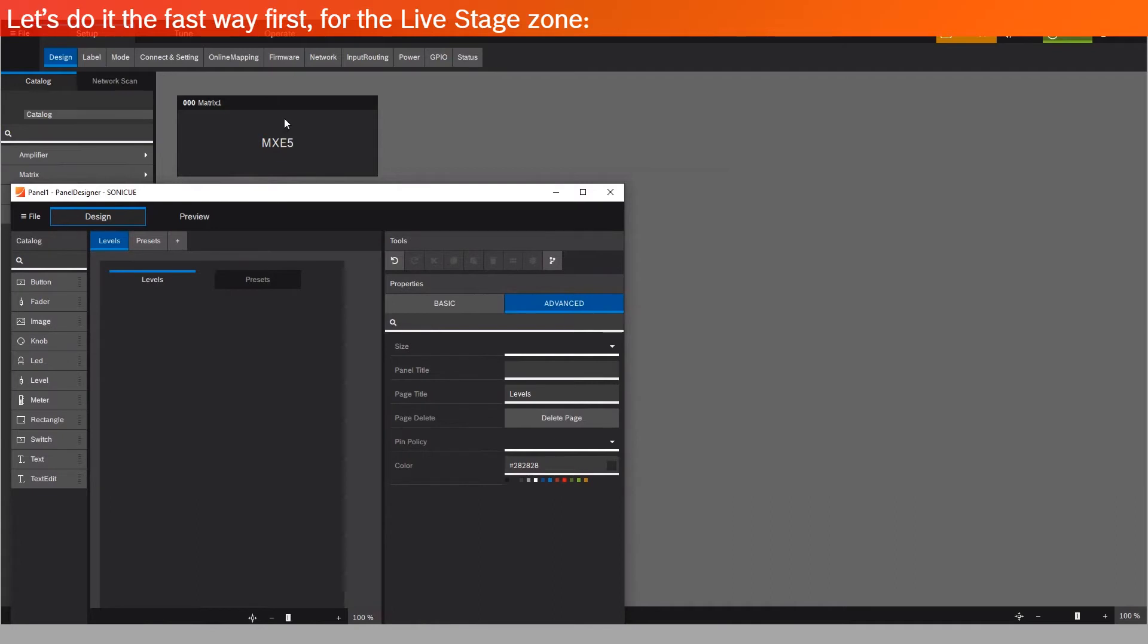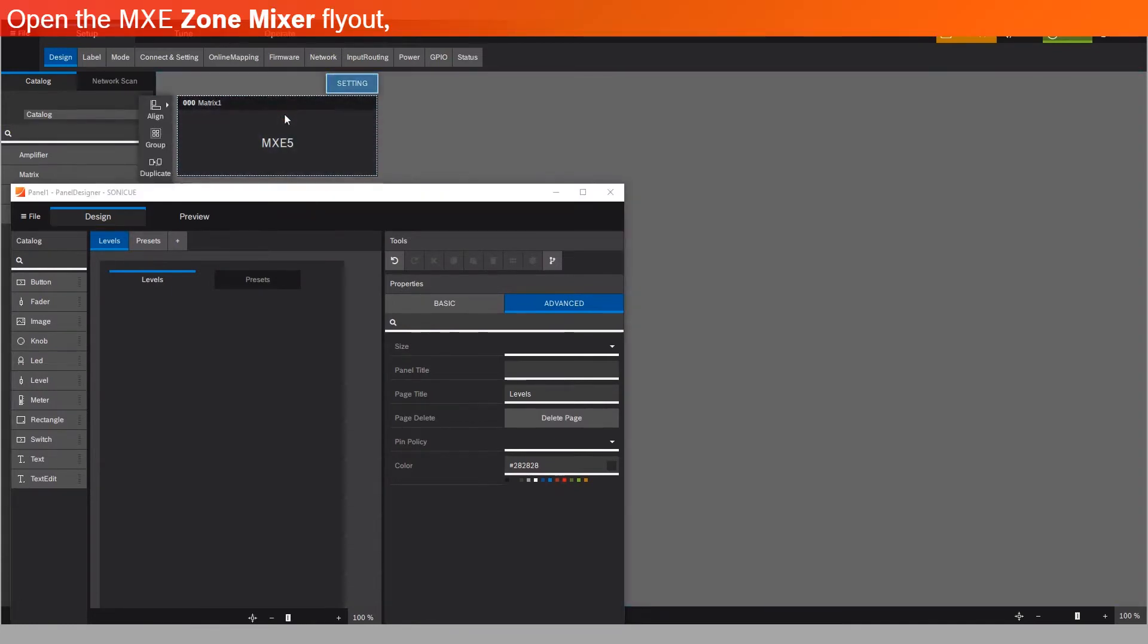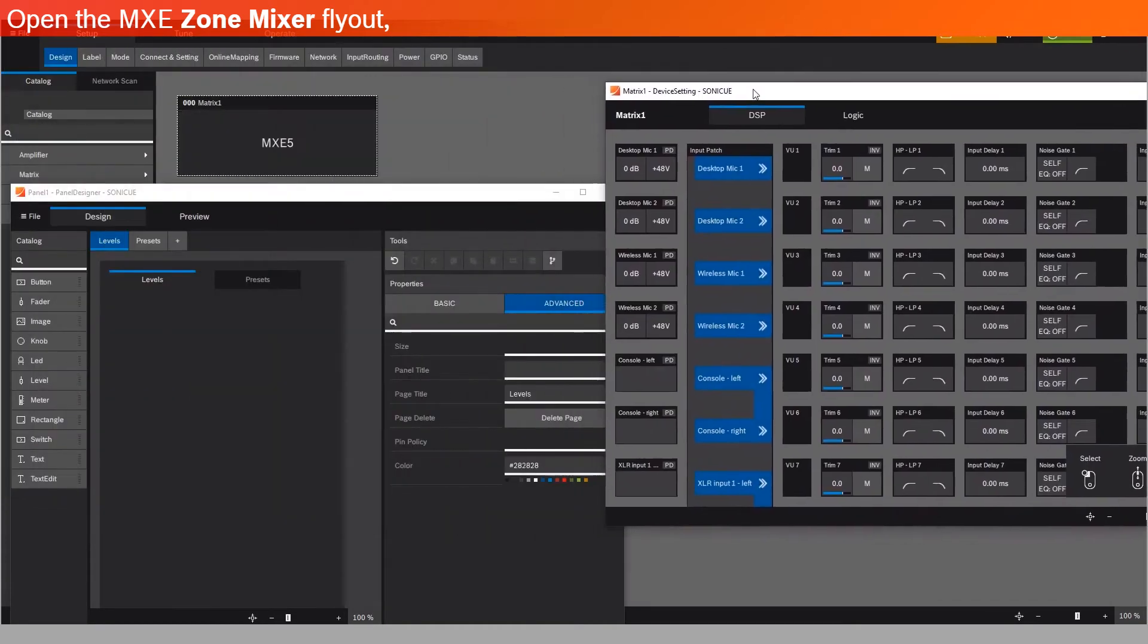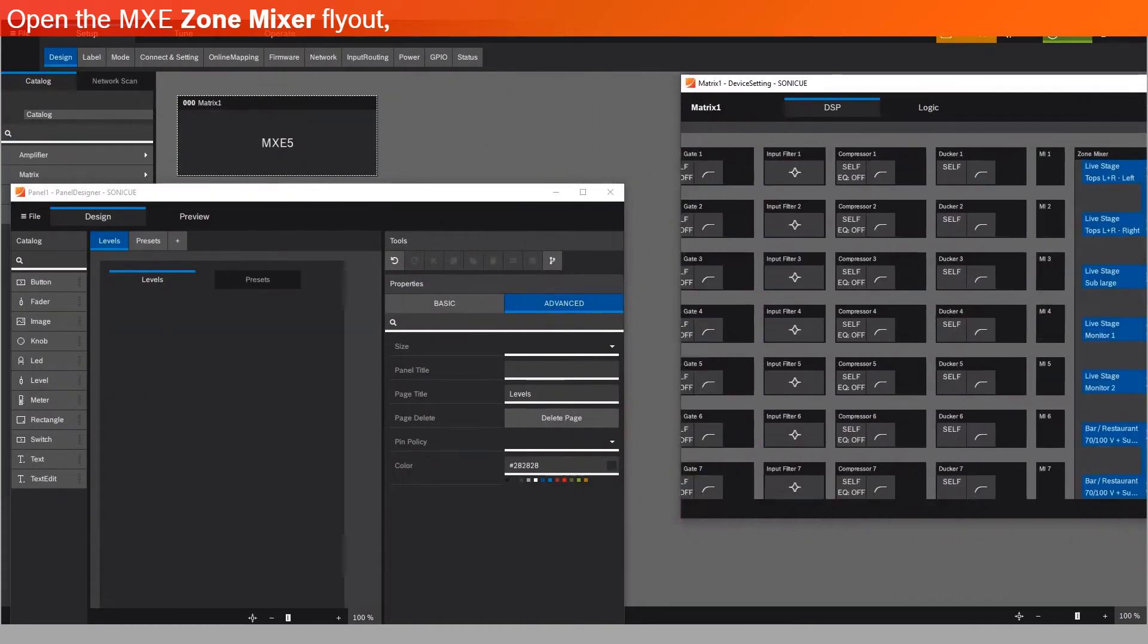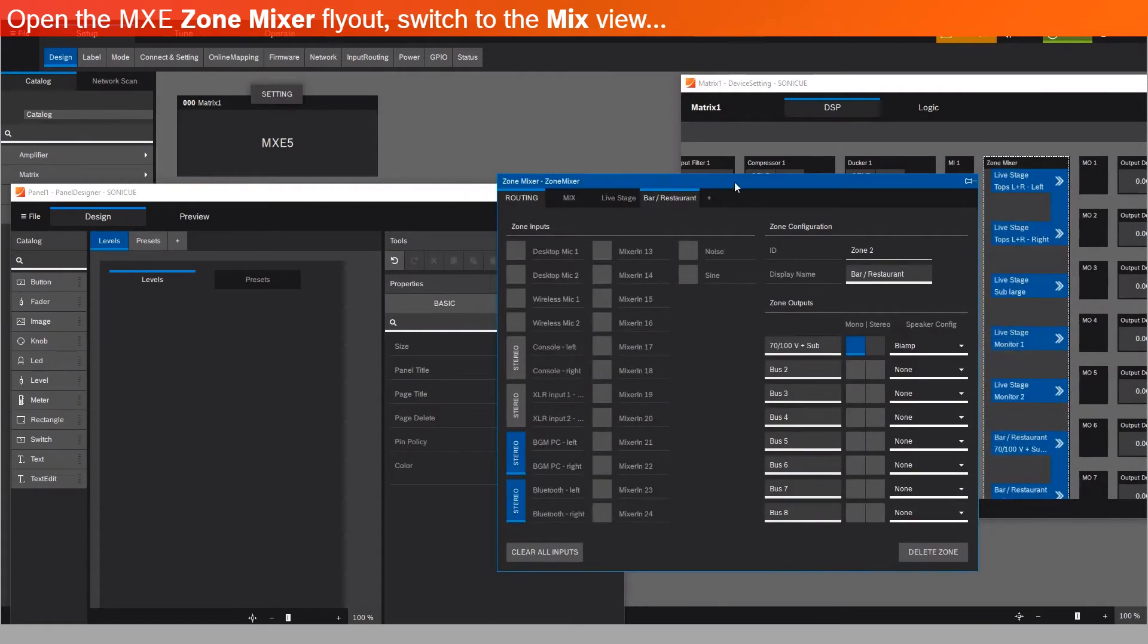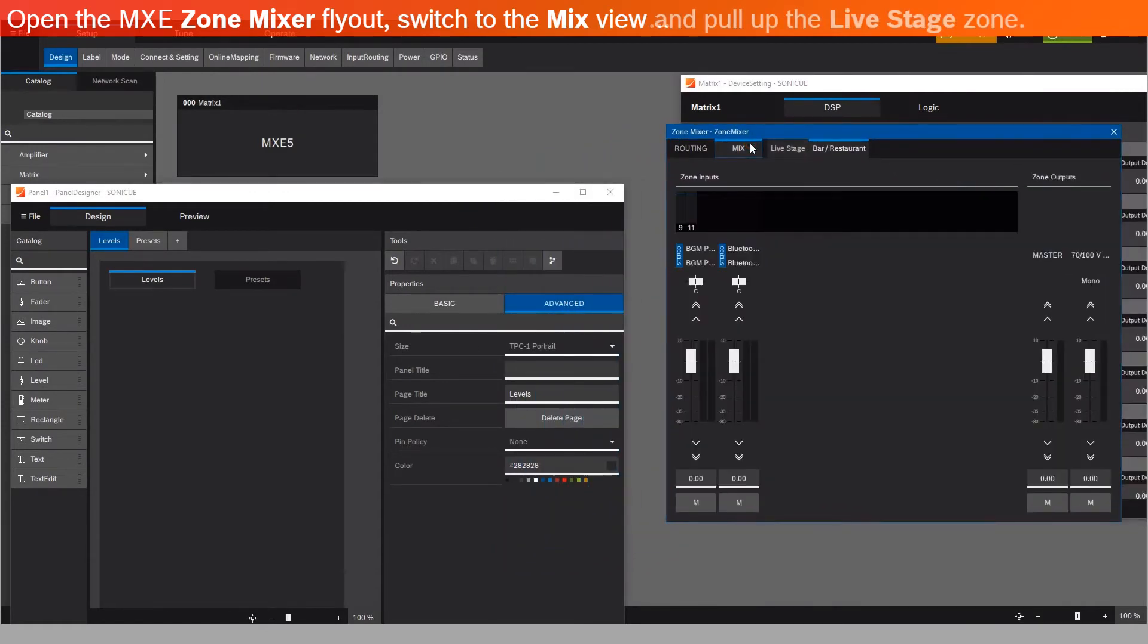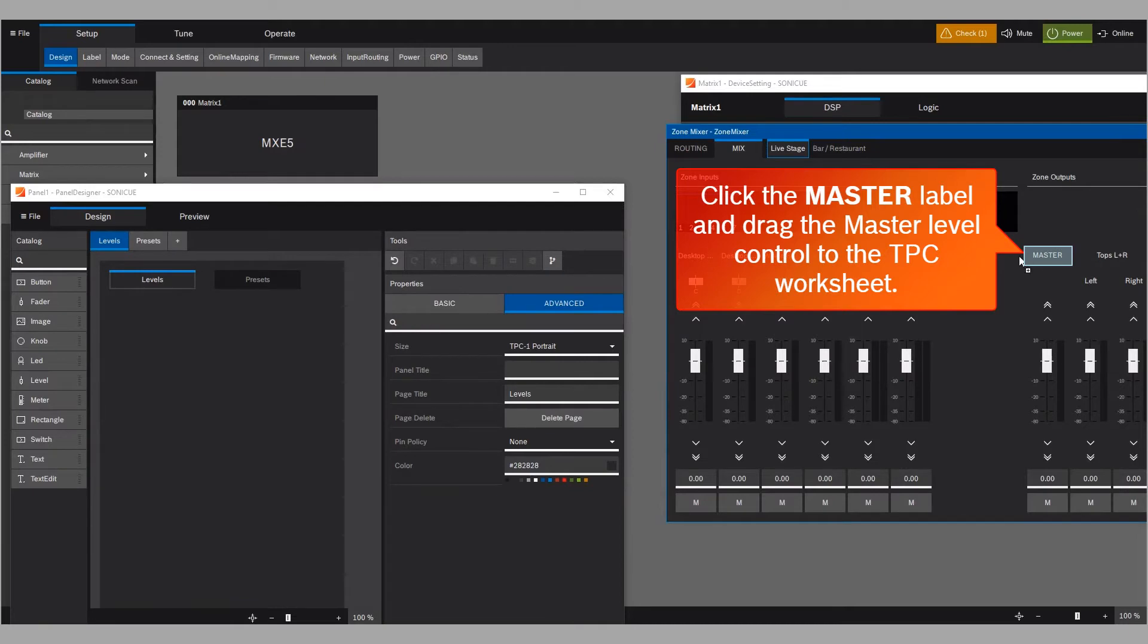Let's do it the fast way first, for the Live Stage Zone. Open the MXE Zone Mixer flyout. Switch to the Mix view. And pull up the Live Stage Zone. Click the master label, and drag the master level control to the TPC worksheet.